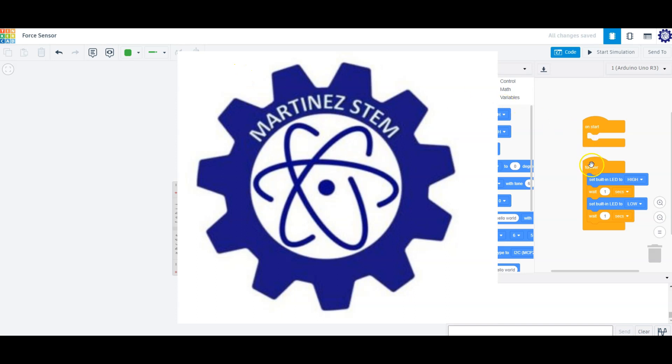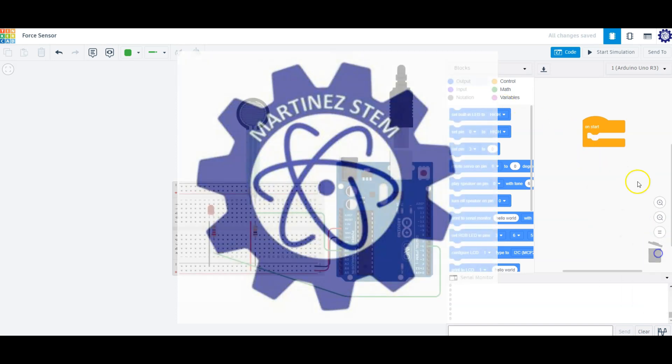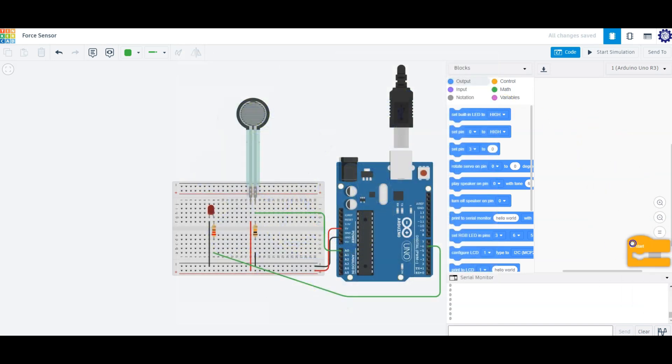Greetings and salutations, this is Domingo Martinez. Let me show you how to control an output device, such as an LED, with your force sensor.